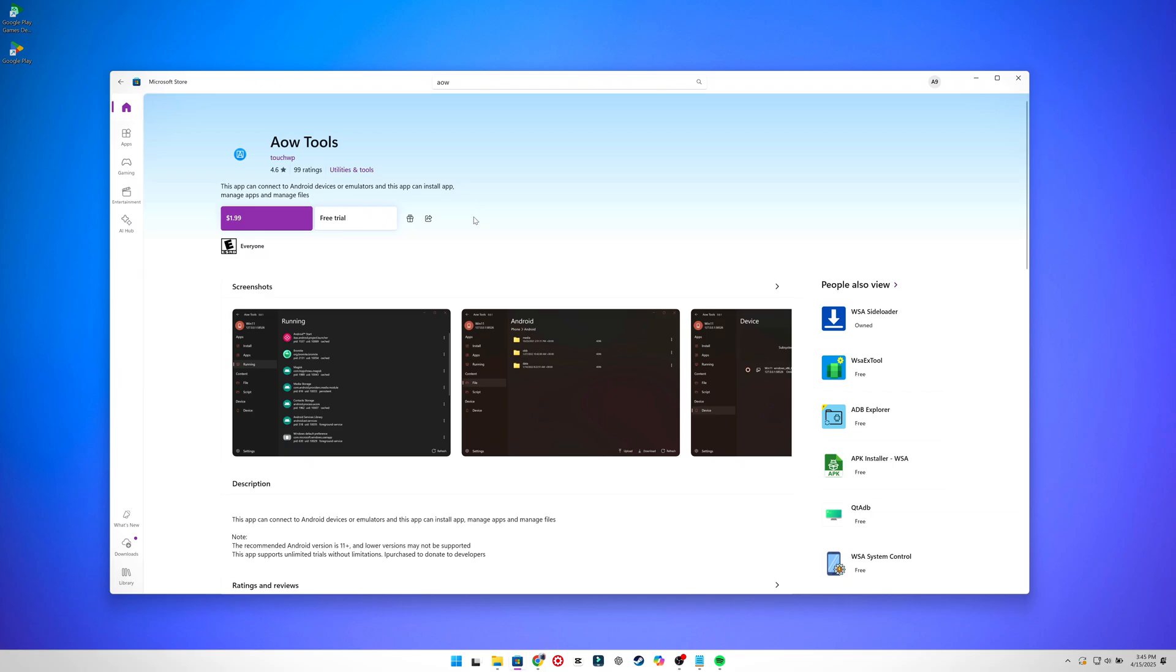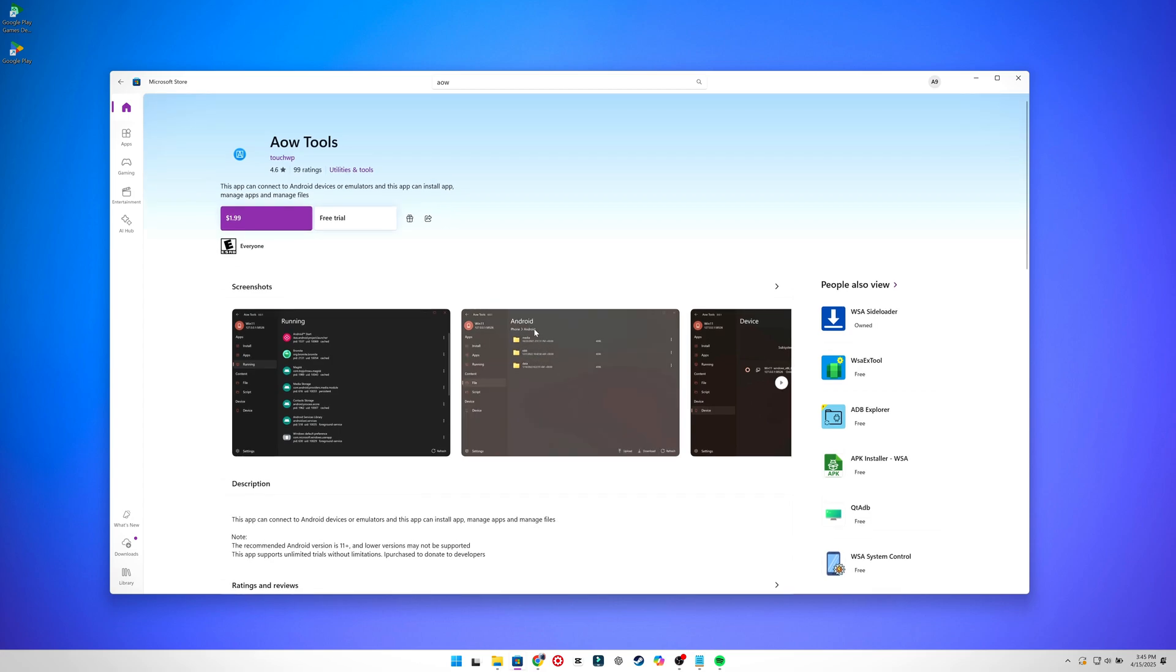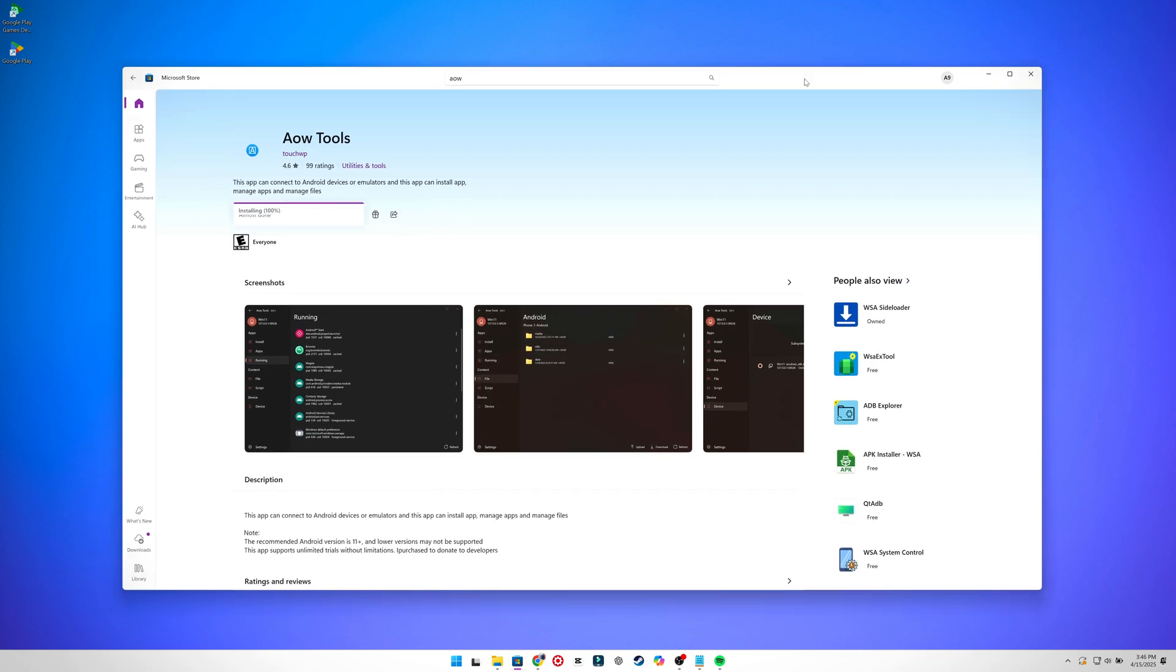It might say trial version, but this app supports unlimited trials for an unlimited time. Click on the free trial to claim the software and it will start downloading. Wait a bit and then click open.